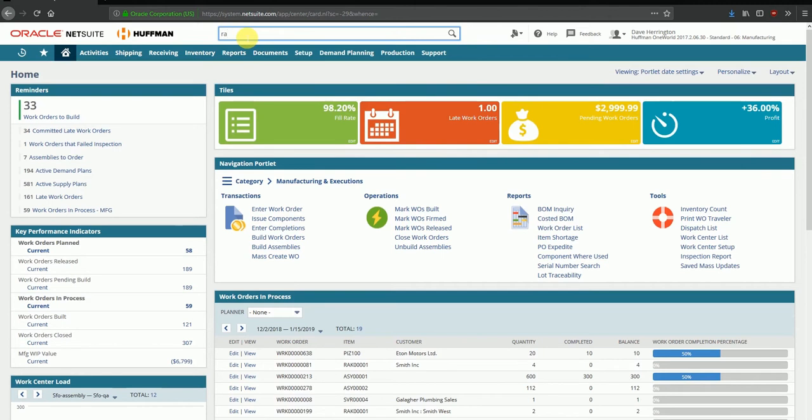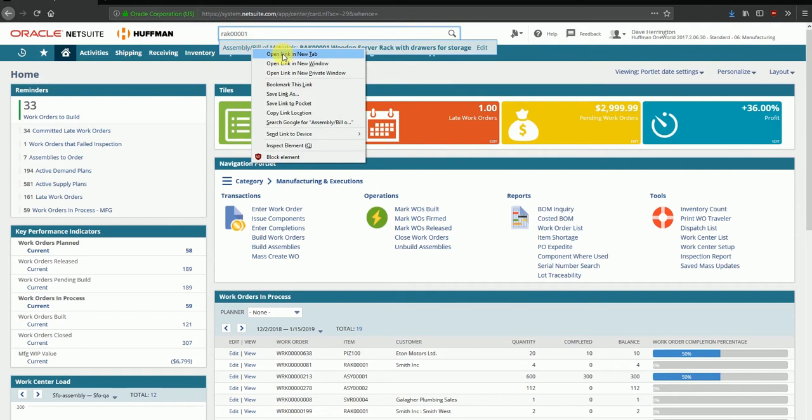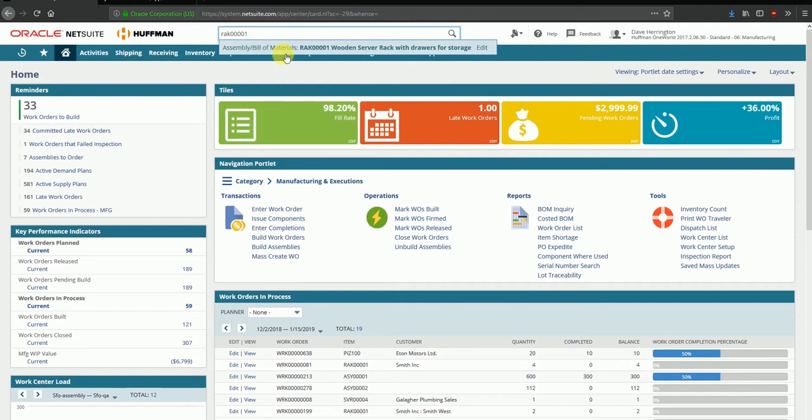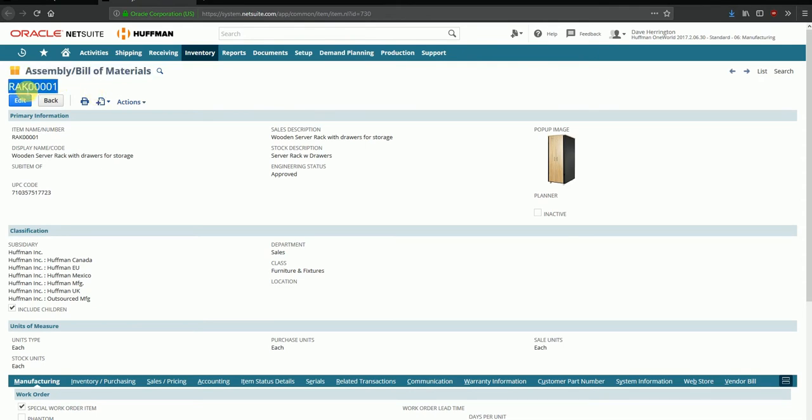I'll enter the item number here. I'll open up a new tab. As you can see, this item is actually an assembly or a BOM - it has a bill of materials included as part of this assembly setup.